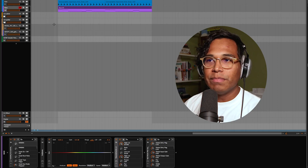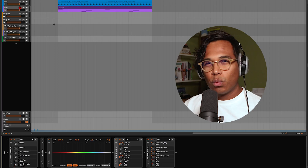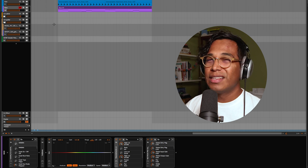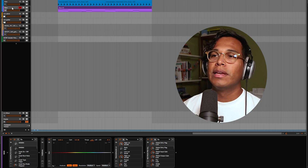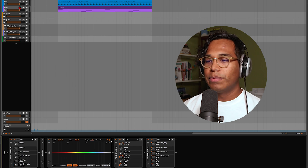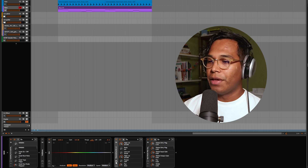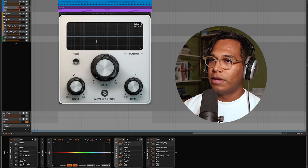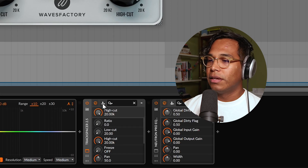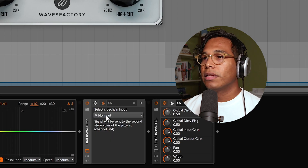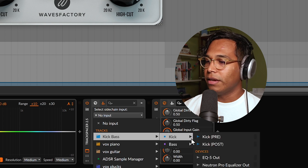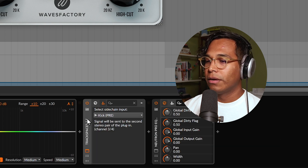Let's make some space in this mix. First, we're going to ask ourselves: which of these layers do we want frequencies to be carved out of? In this case it's the bass — I want the bass to be getting out of the way of the kick. So on the bass, we're going to put Track Spacer on there, and the next thing we're going to do is set up a sidechain input going into Track Spacer, with the kick routed in.